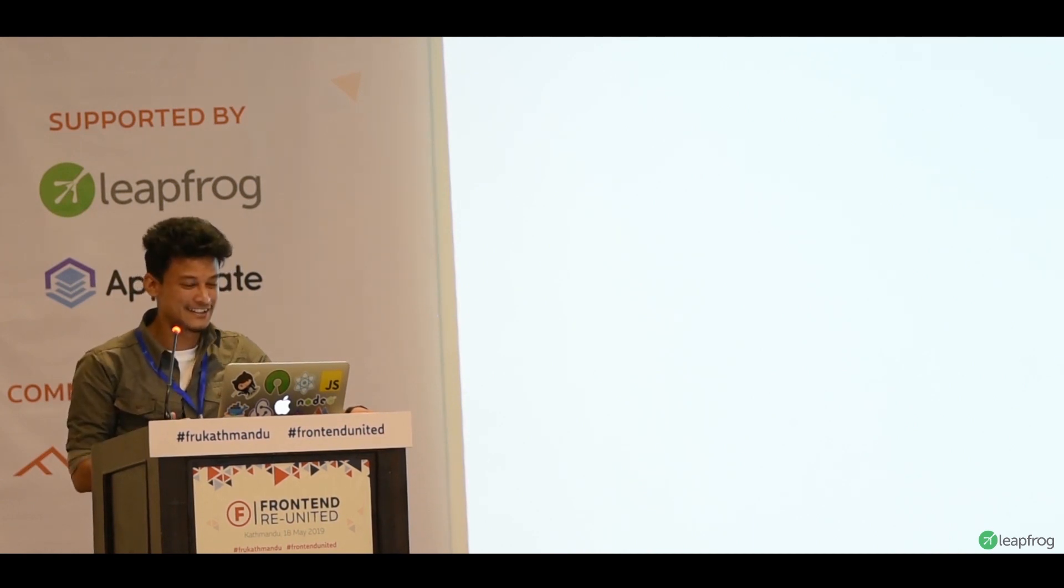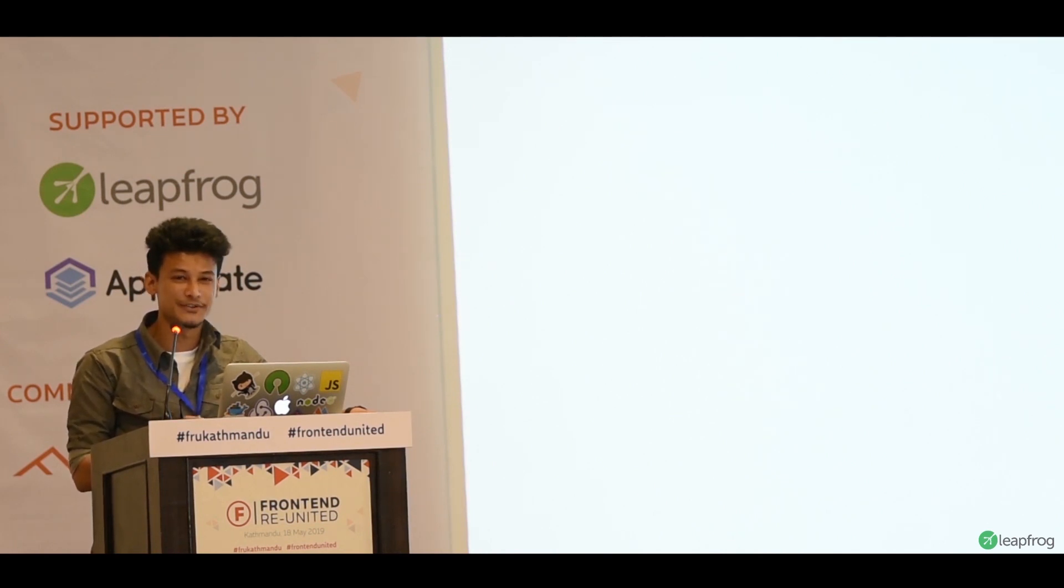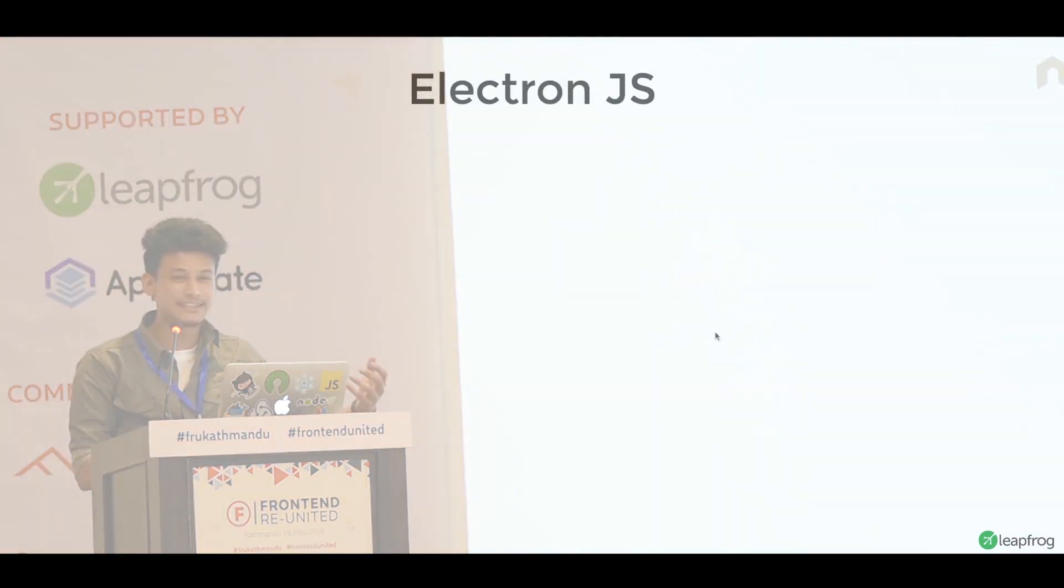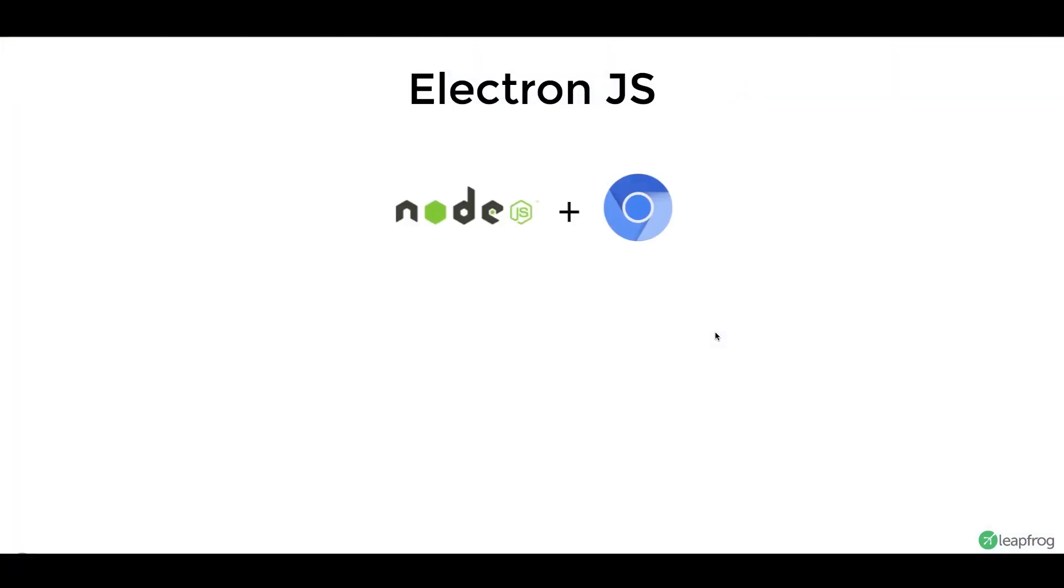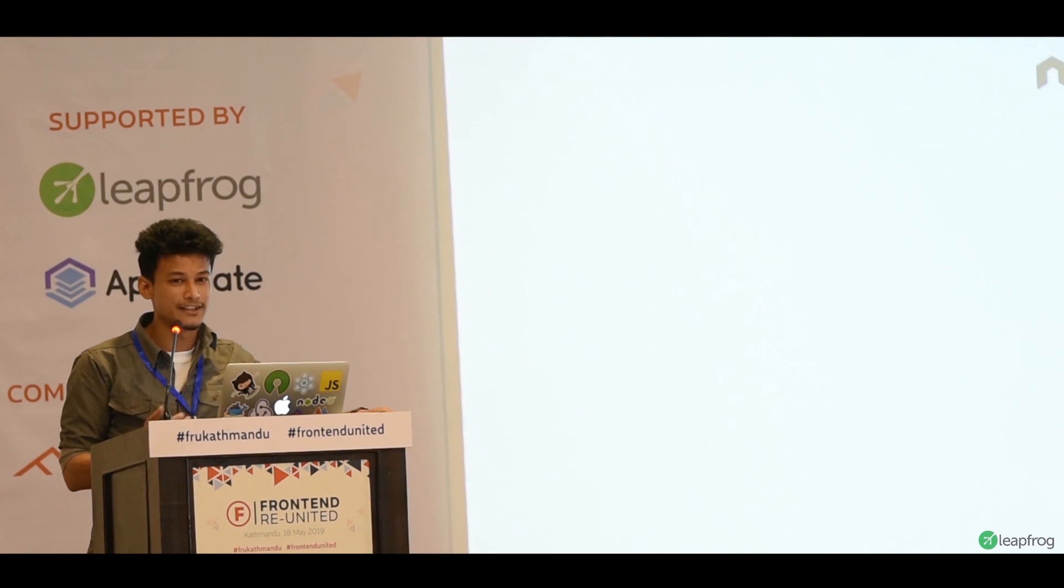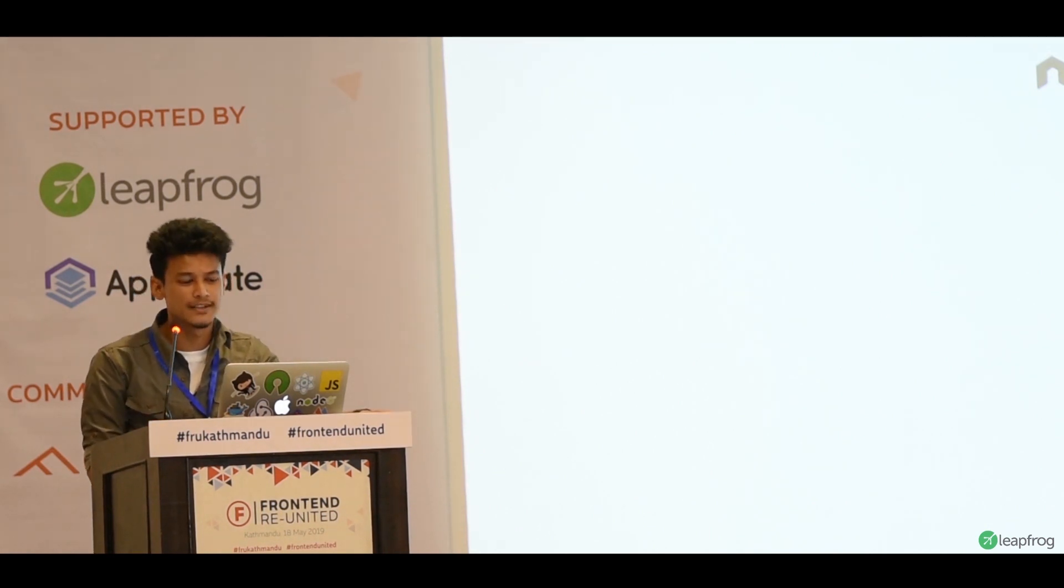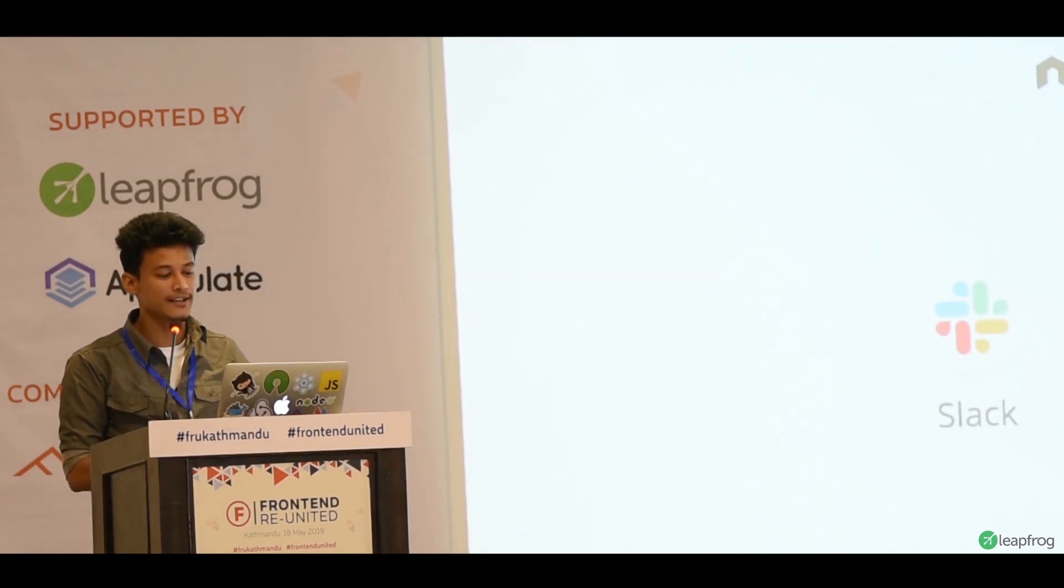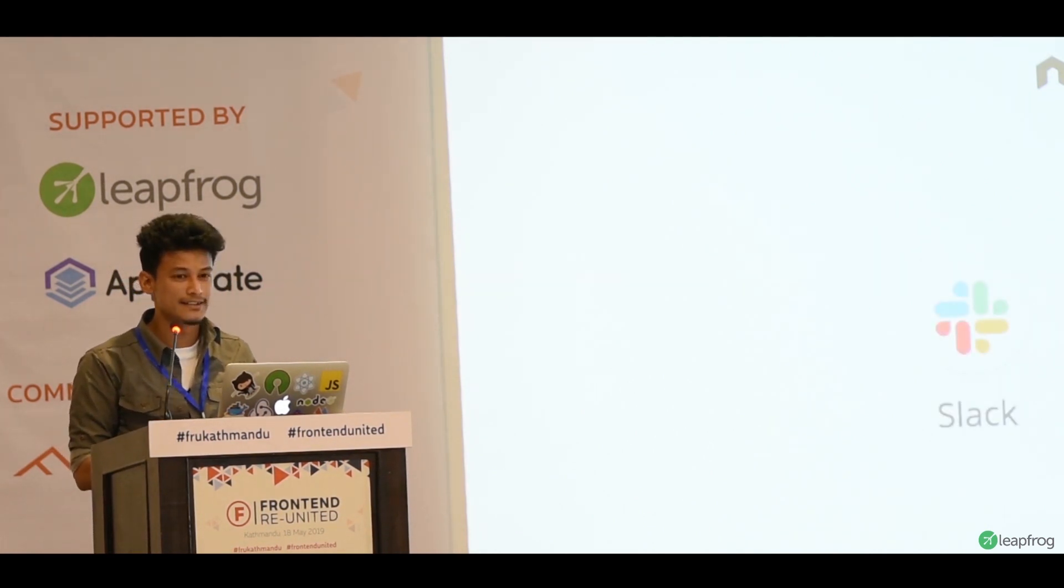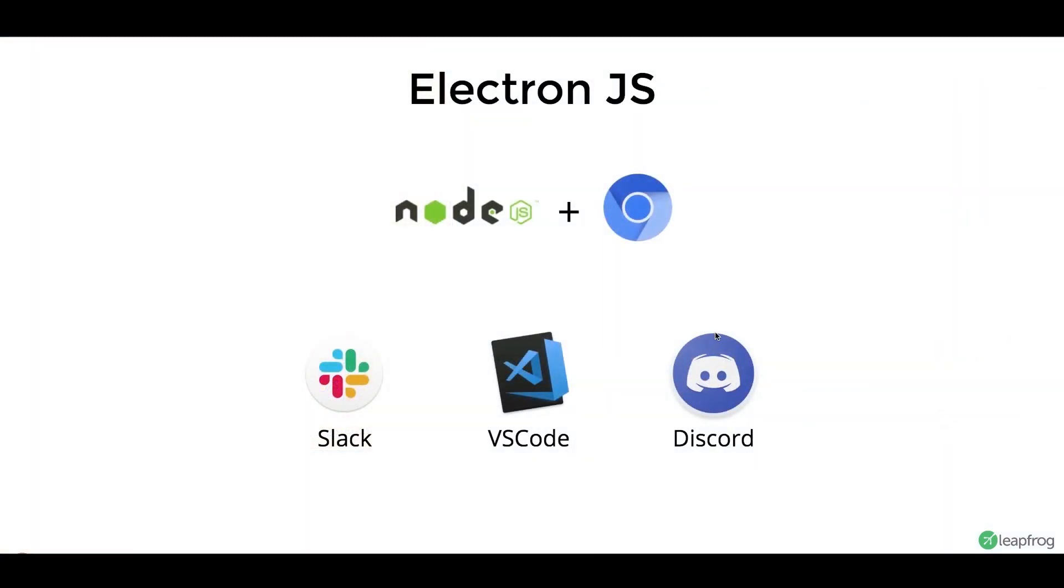Electron is a framework to create desktop applications using web technologies. It's basically Node.js and Chromium, a blend of Node.js and Chromium. So, technically you can run any web applications in desktop. Some of my favorite applications are made in Electron, like Slack, VS Code, and Discord. We use this in our daily lives every time.